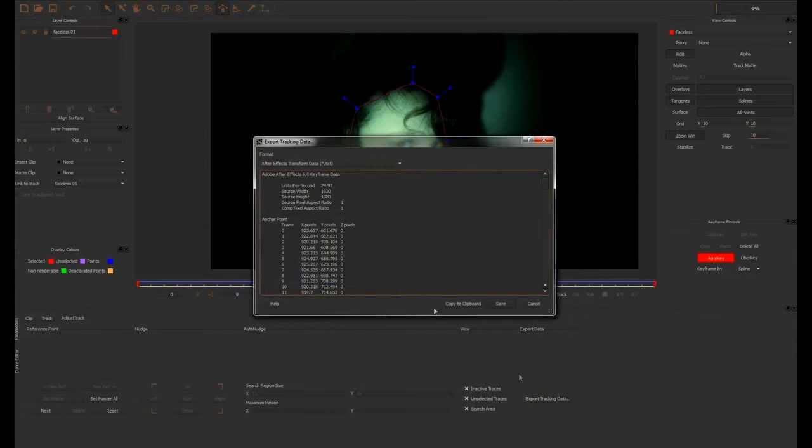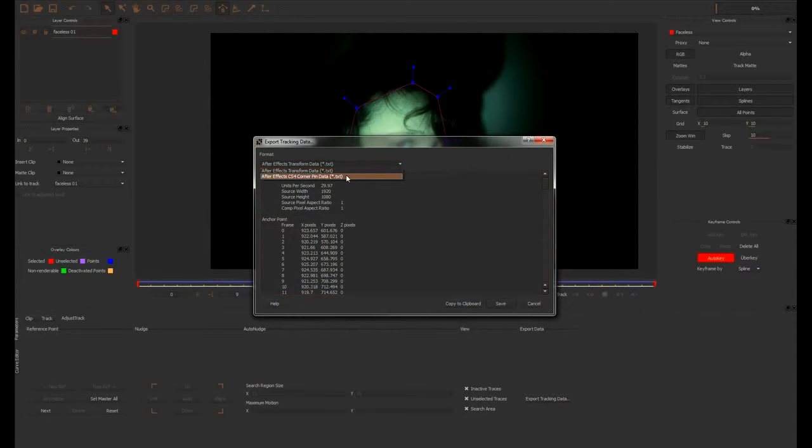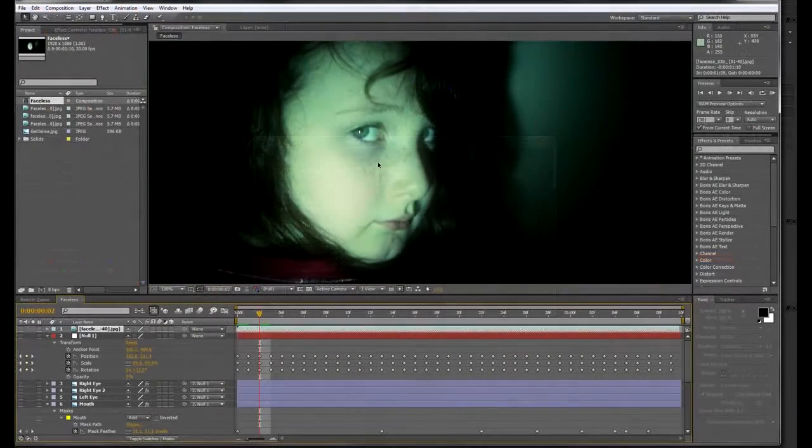Once you're happy with the track, copy Mocha's transformed data to the clipboard and move over to After Effects.